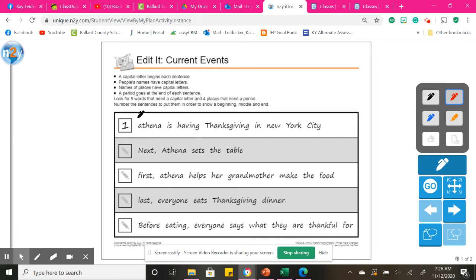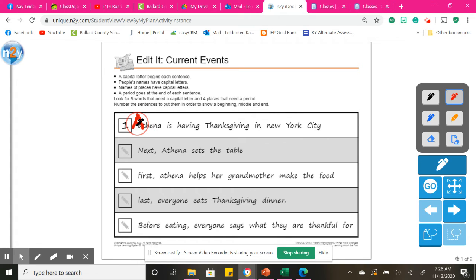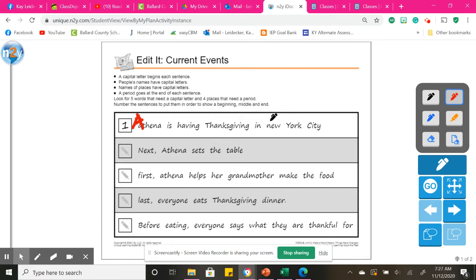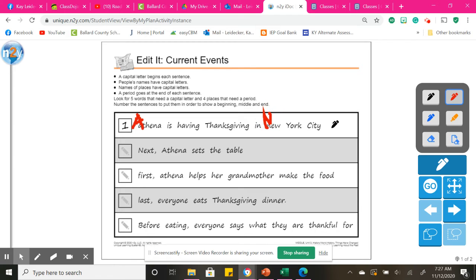Athena, that is someone's name. So we are going to need a capital A here. Athena is having Thanksgiving in New York City. Okay, this N is lowercase. New York is a place, so it's a proper noun. It needs to be capitalized, and we need a period.